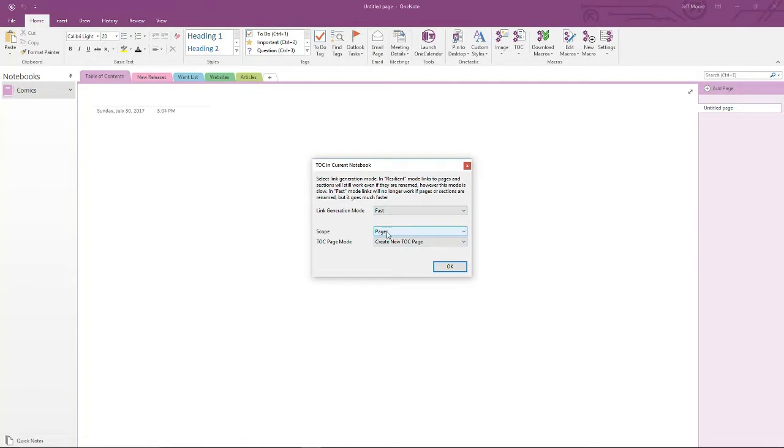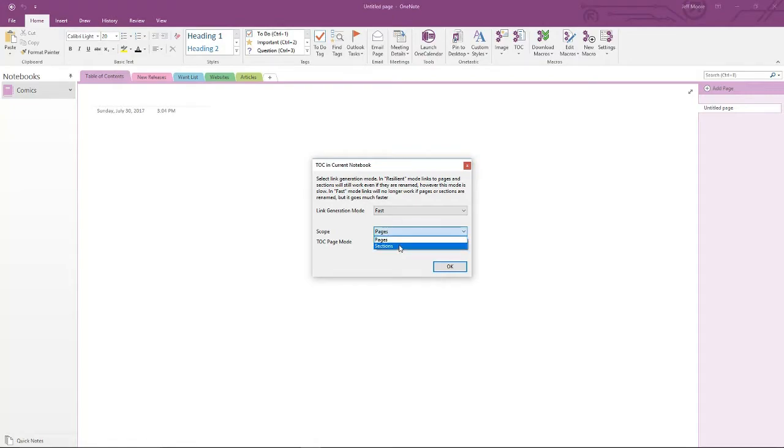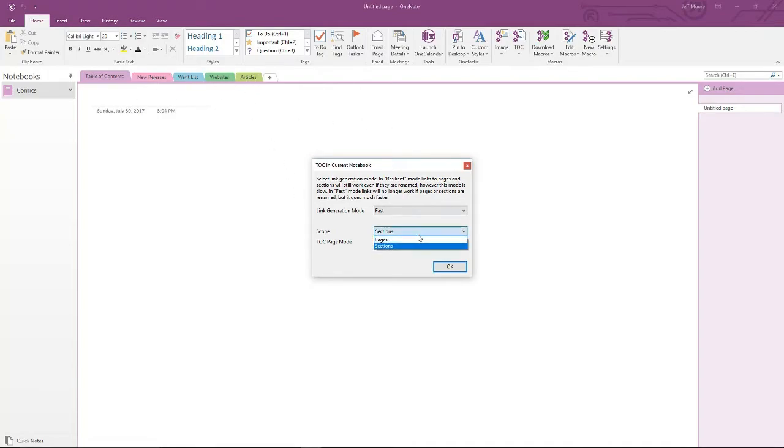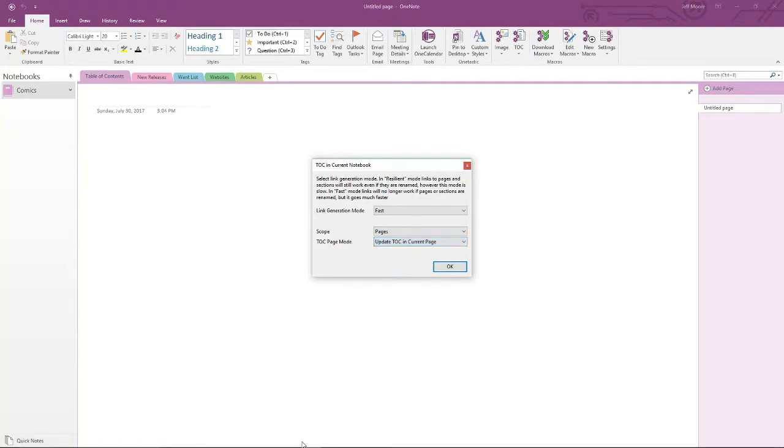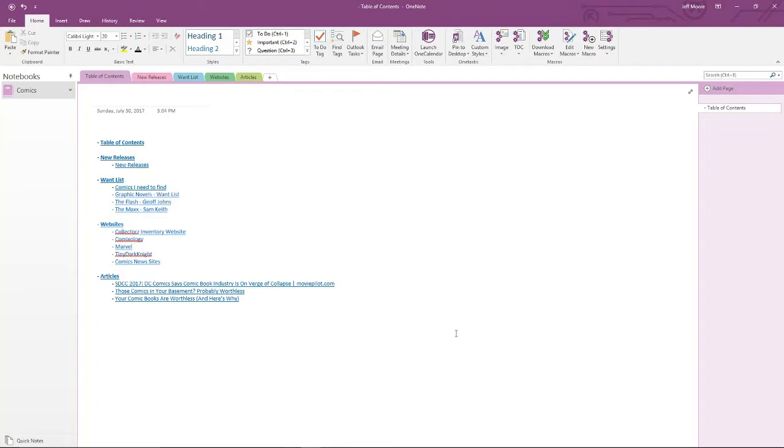I'm going to leave the Fast option as the default. I'm going to select the Pages option under the scope. This will give me a Table of Contents with sections and pages. If you just choose sections, it will only give you the sections, which are these top navigation areas, these tabs here. Go back to Pages. And I'm going to update the TOC in current page. You can create a new page if you'd like. I'm going to just leave it in the current page. Click OK. And that basically creates a Table of Contents for my existing notebook.